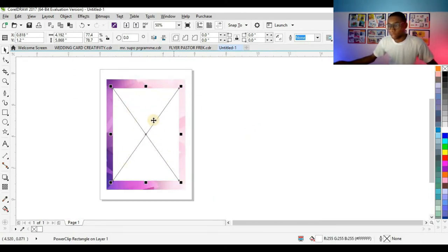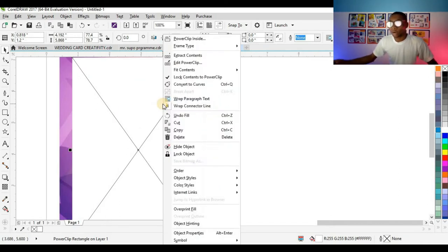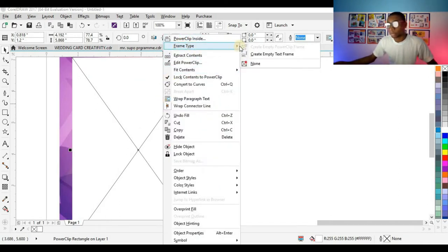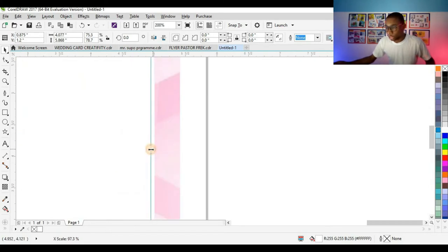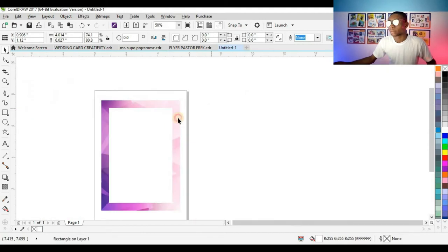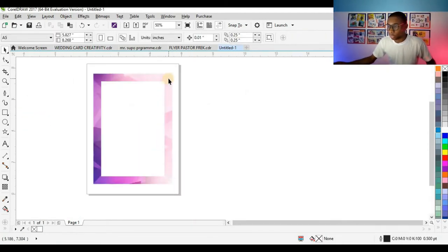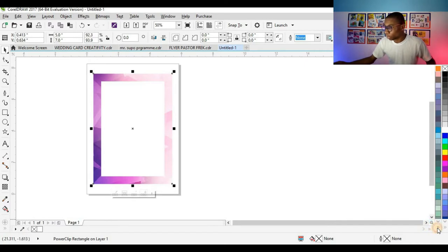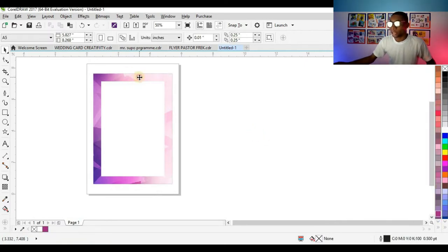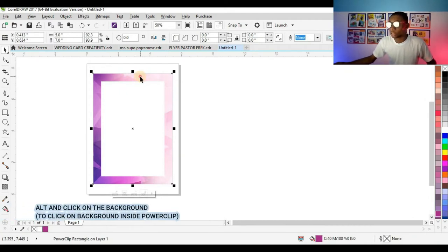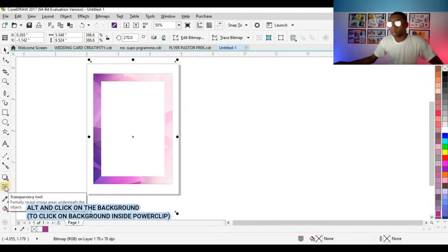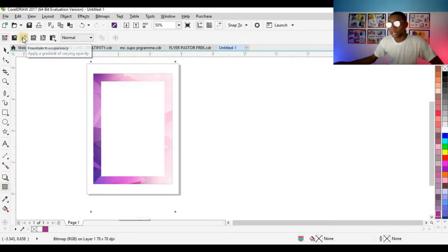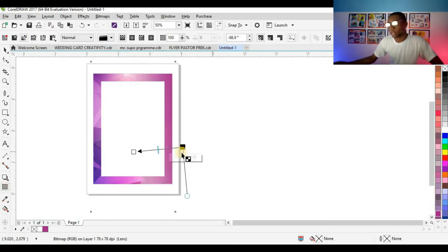To take off the X on the shape, right-click, click on 'Frame Type,' then 'None.' I'm going to adjust the shape again. The next thing is to fill this shape with purple — click on blue-purple, then press Shift and click on the background to edit the content inside my power clip. I'll click on the transparency tool and select 'Fountain Transparency.'